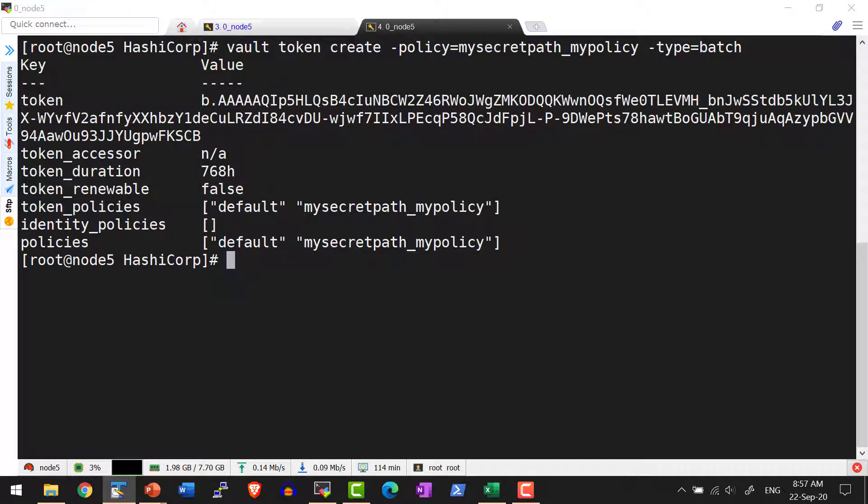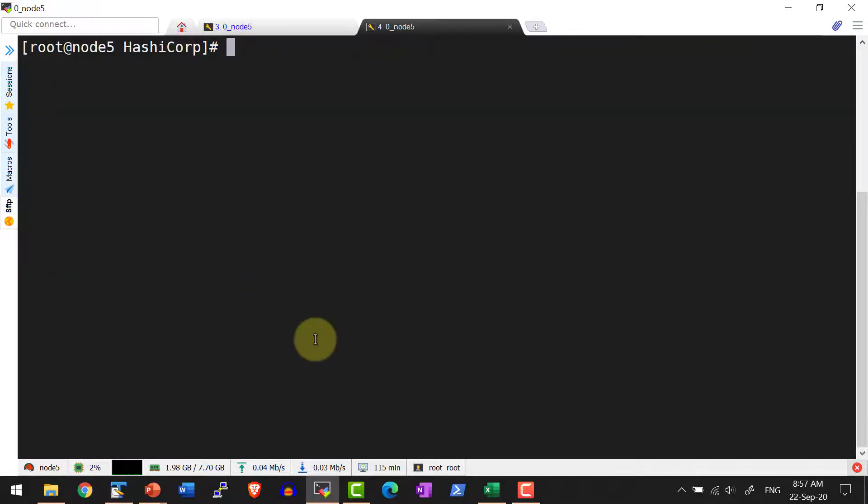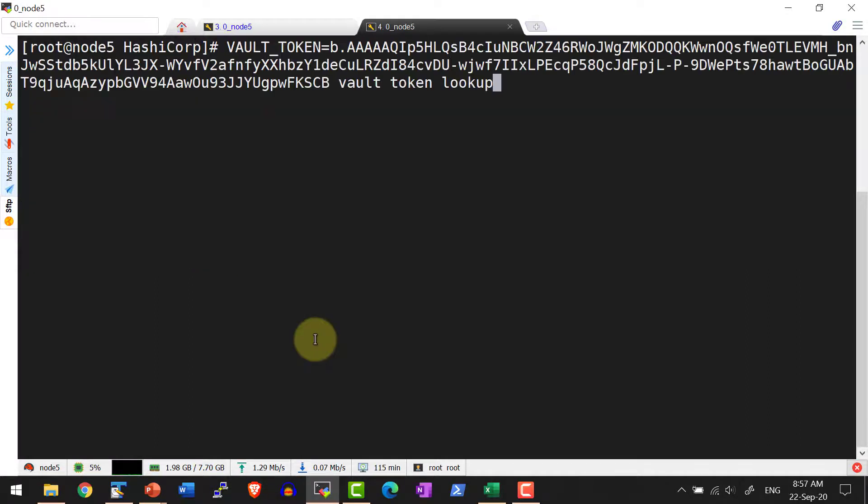I can use this to login or pass this as the vault token argument and do a lookup. Let me do a lookup of this batch token.